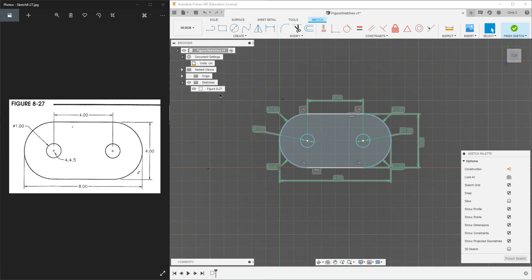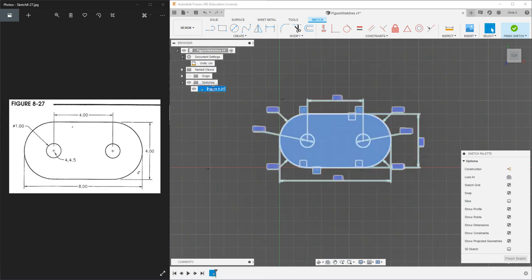So this is figure 8-27. You can change the name by left clicking and it should let you type in the name right there. Hit enter.